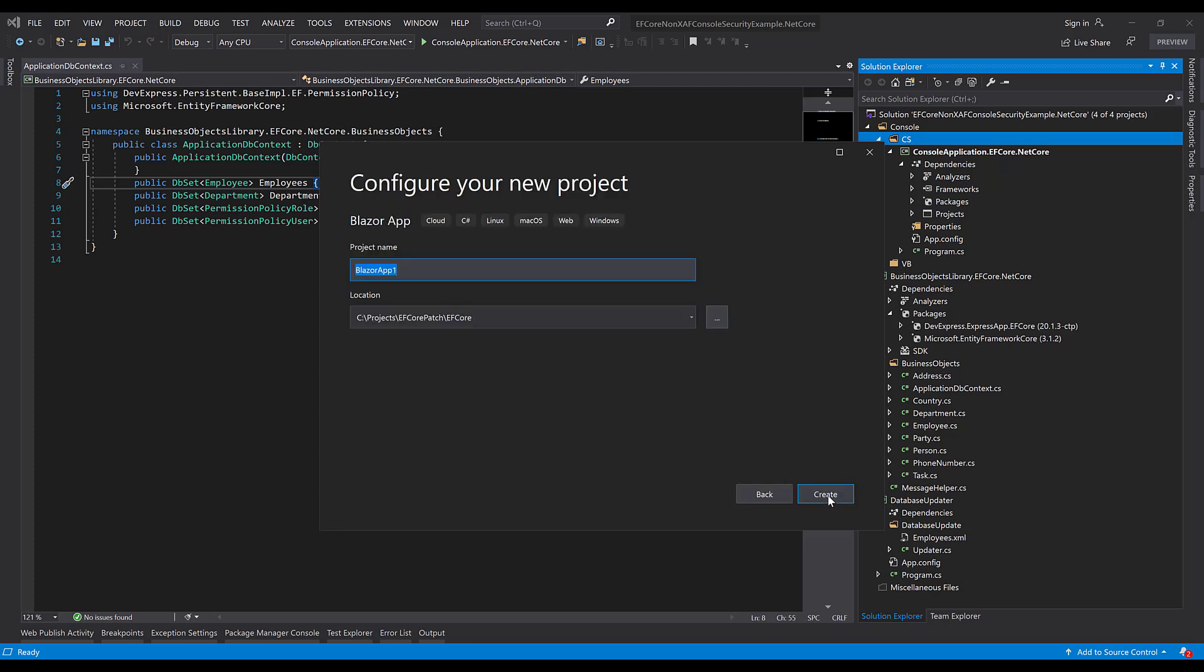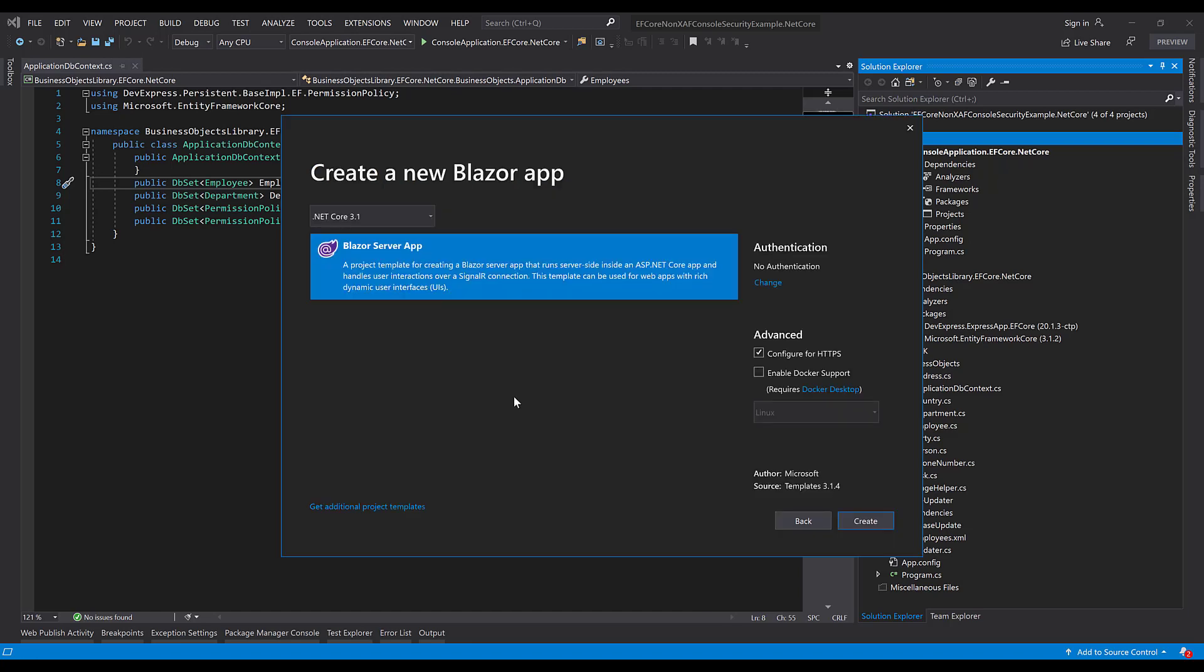I'll name the project Blazor EF Core and click Create. Let's just leave all the default settings and finish creating the project.